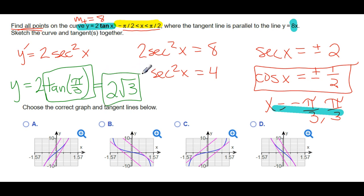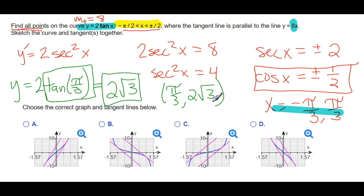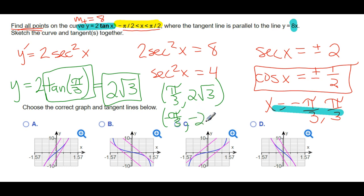So one point is (π/3, 2√3). The other point will be (−π/3, −2√3) — that's a property of the tangent function. Tangent is an odd function; if you negate the input, you negate the output. So there are the two points, and they're symmetric — they have odd symmetry about the y-axis.